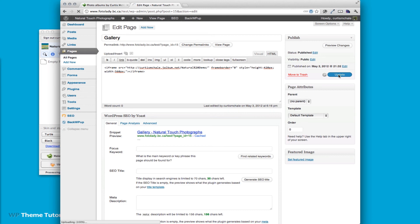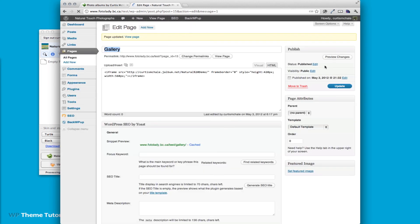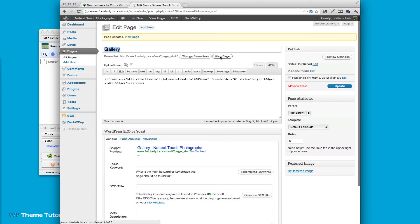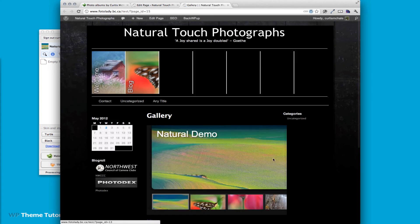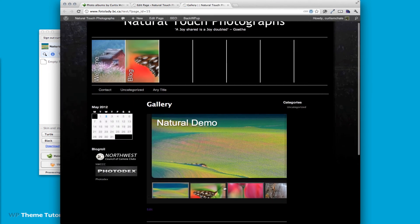You can click update and then we can view our page and you can see that we have our gallery in here.